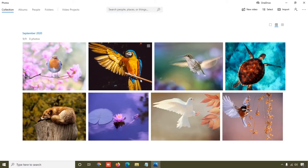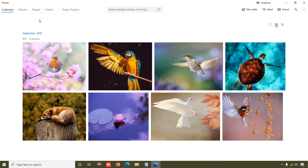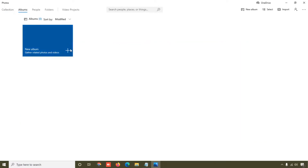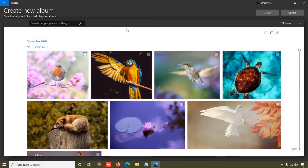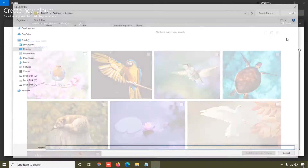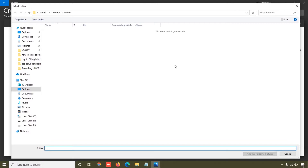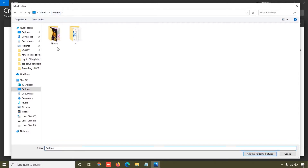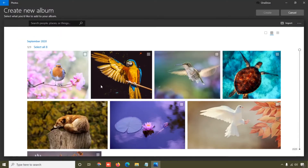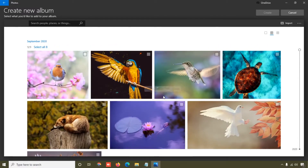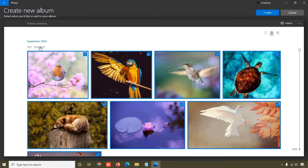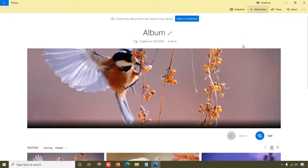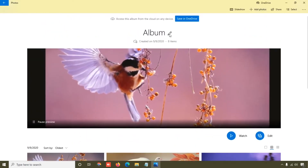Here you can see I have already added photos in my album. Now I'm going to show you how you can add your photos. Simply click on 'Albums' and then click 'New Album'. When you click New Album, you will see an Import button. Click on that and select the folder with the photos you want to add. I'm on my desktop — I'll select this folder, then select all photos, and click the Create button. Your photo album will be created.